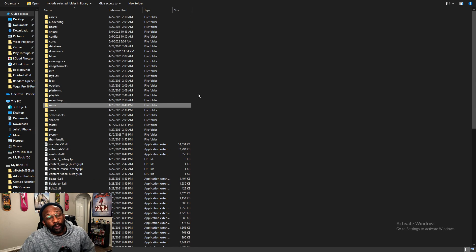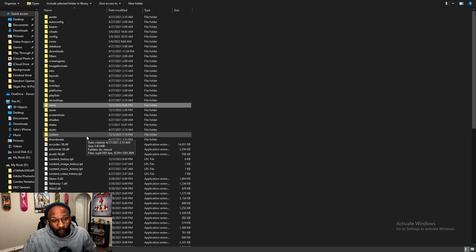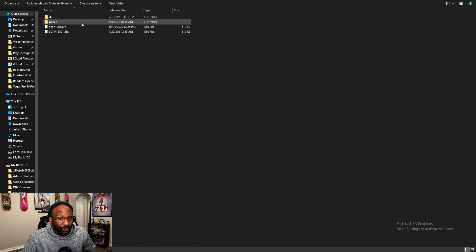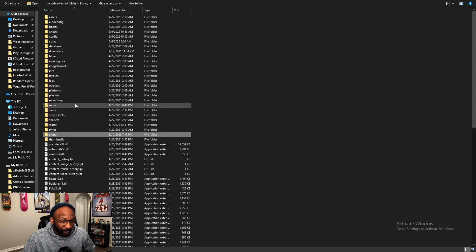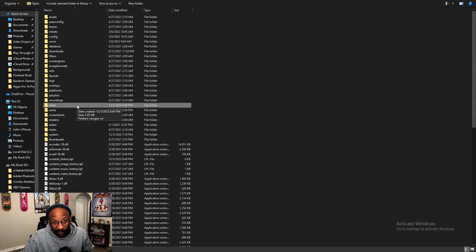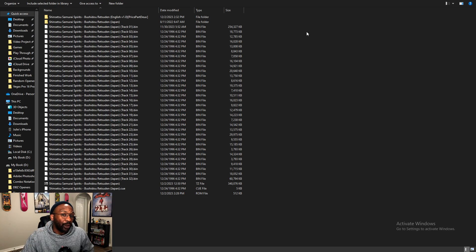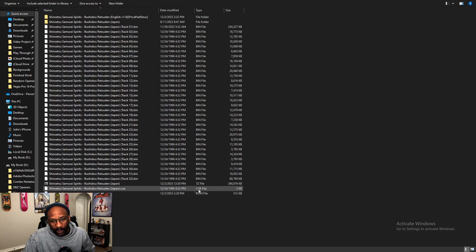For your Neo Geo CD BIOS — and this is where I got it wrong last time — head over to the System folder and create a Neo Geo CD folder. Once you have that folder created, this is where you unzip your BIOS, right there in that Neo Geo CD folder. I also created a ROMs folder in RetroArch, since it doesn't make one for you, and then a Neo Geo CD subfolder to keep things organized. This is where I unzipped Samurai Shodown RPG.